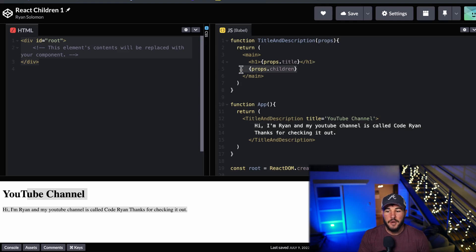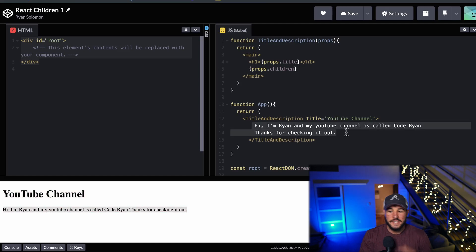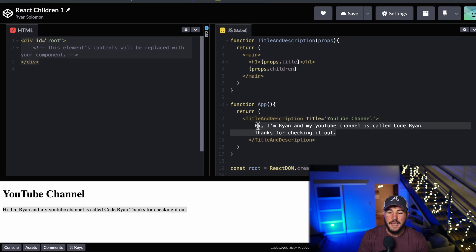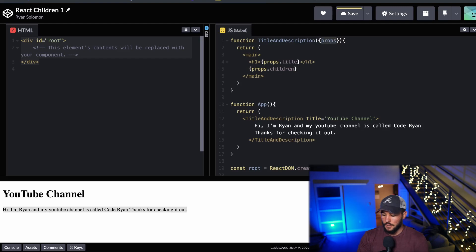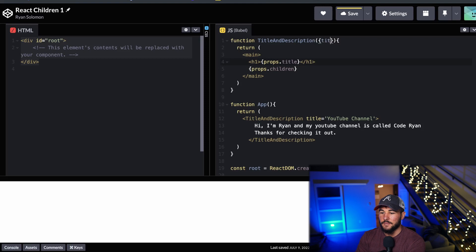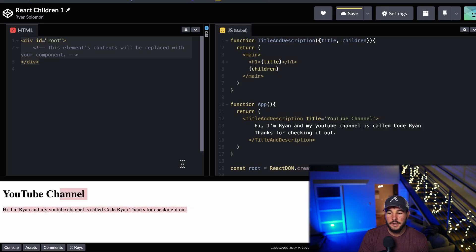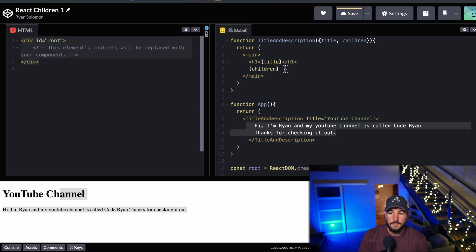So I render out props.children and as you can see in my output, I have an H1 that says 'YouTube channel' and then whatever my children are rendered out below. This allows me to use the title-and-description component similar to a regular HTML element where you pass text between the opening and closing tags and access it on props.children. You'll also often see destructuring the properties right from the props object — doing title and children — and rendering those out directly gives the same effect.